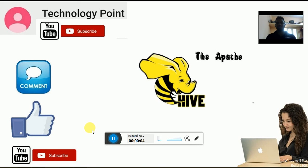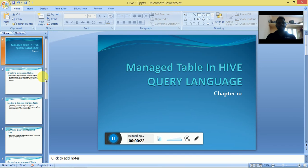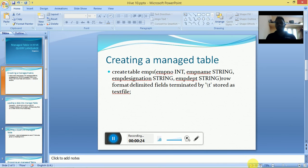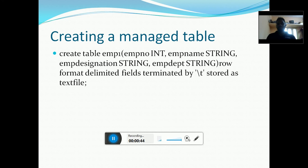Welcome to Technology Point. In this video we are going to see about the managed table. The use of the managed table is that once we create a normal table in SQL or Hive, the table is created. For example, we are going to create a table like: CREATE TABLE EMP1, with four columns — employee number, name, designation, and employee department — terminated by slash t, which is the tab-delimited value.